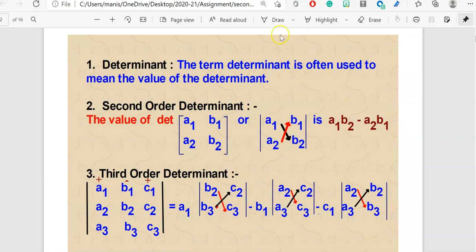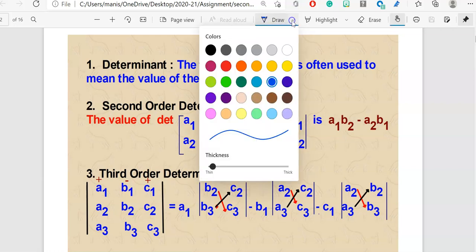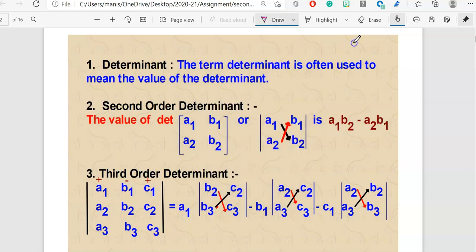Determinant. The term determinant is often used to mean the value of a determinant. We will be learning about second order determinant and third order determinant.